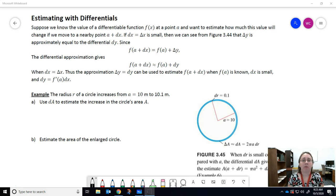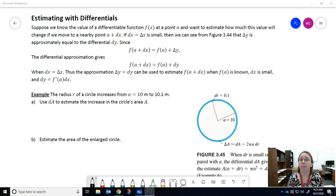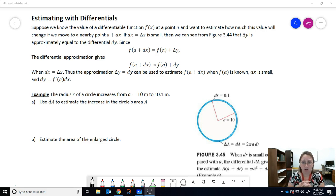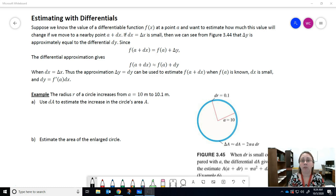Suppose we know the value of a differentiable function f of x at a point a — so we know the answer at a certain point — and we want to estimate how much this value will change if we move to a nearby point. So take your a and add a little bit; we call that little change in x, dx. If dx equals delta x is small, then we can see from the previous figure that delta y is approximately equal to the differential dy.